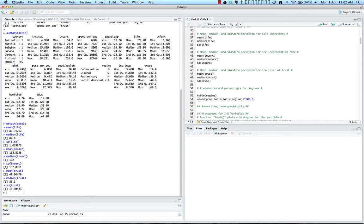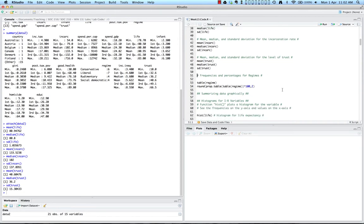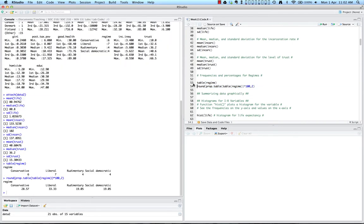For nominal variables, which we have few of in this dataset, we still want to rely on frequencies and percentages. Here we have regime, which refers to each country's welfare regime. We use table and prop.table to give us our frequencies and percentages. We can see that six countries are conservative welfare regimes, seven are liberal regimes, four are rudimentary regimes, and four are social democratic regimes. If we put that into percentages, we can see them as well.